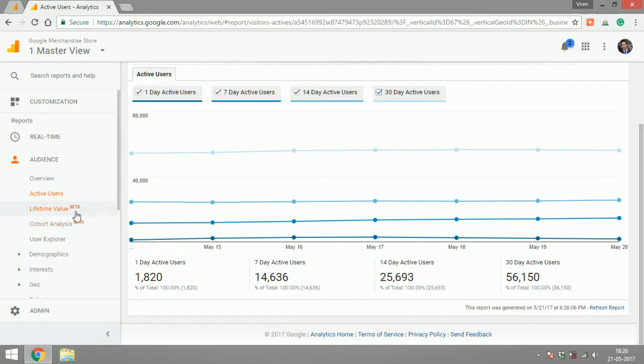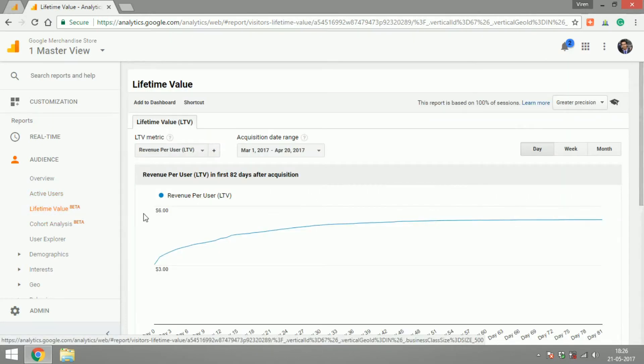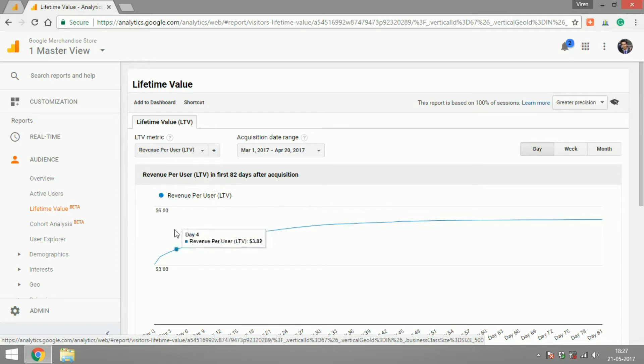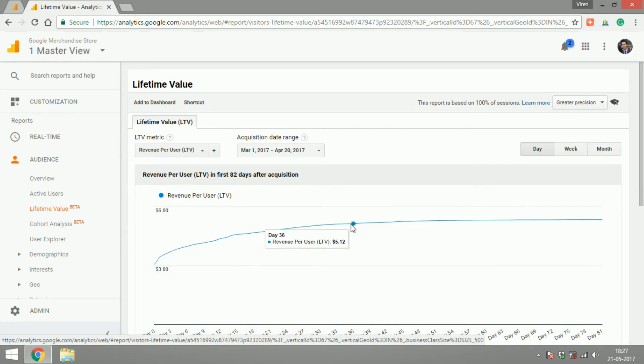If you go into lifetime value, this is a fairly new report and what Google is trying to do is tell you what is the value of your customer over a period of 80 to 90 days. Like here you can see it gives me a revenue per user in the first 82 days after acquisition. So if day zero is when your user got acquired, over the last 82 days the revenue per user is actually increasing, so the lifetime value of your users is increasing.